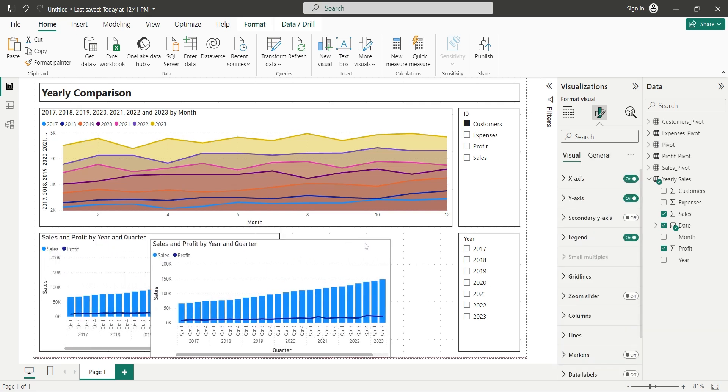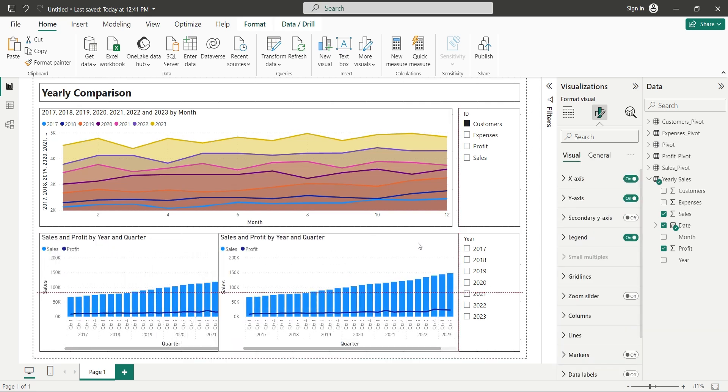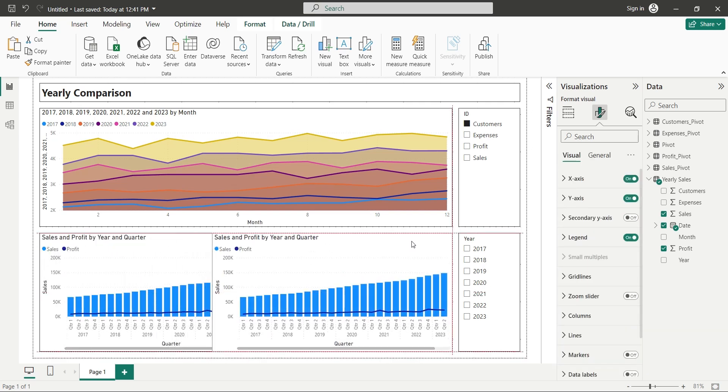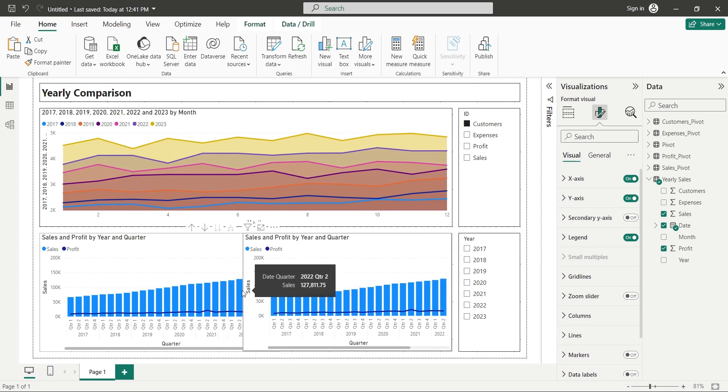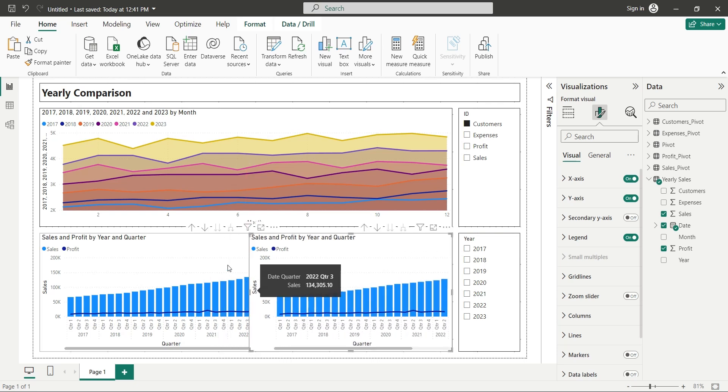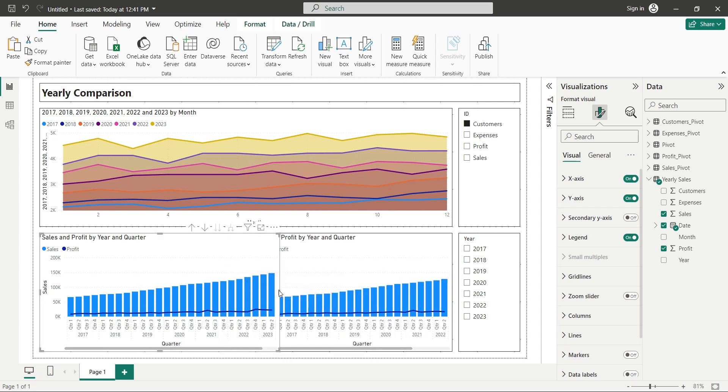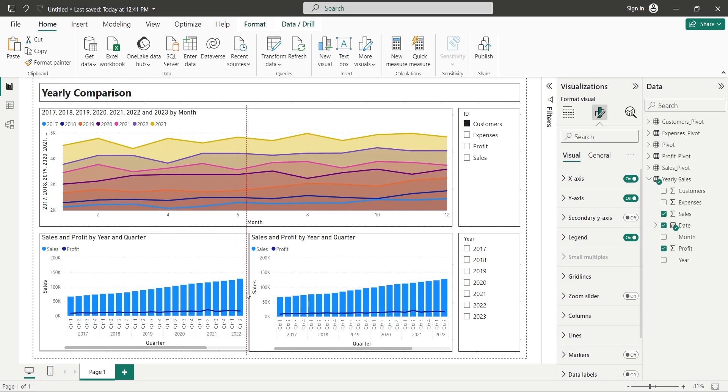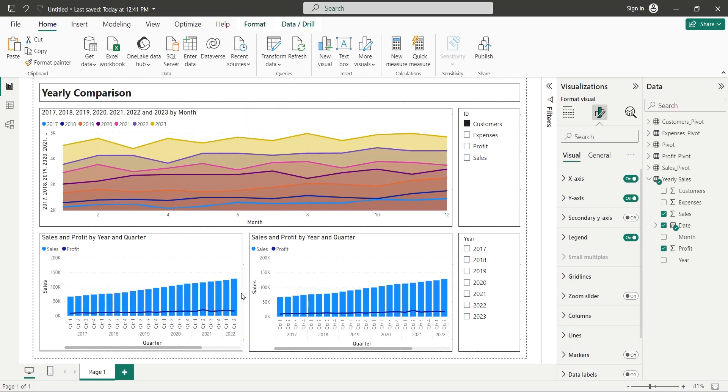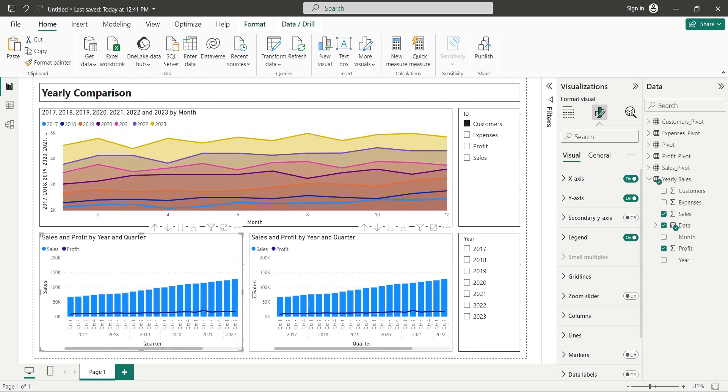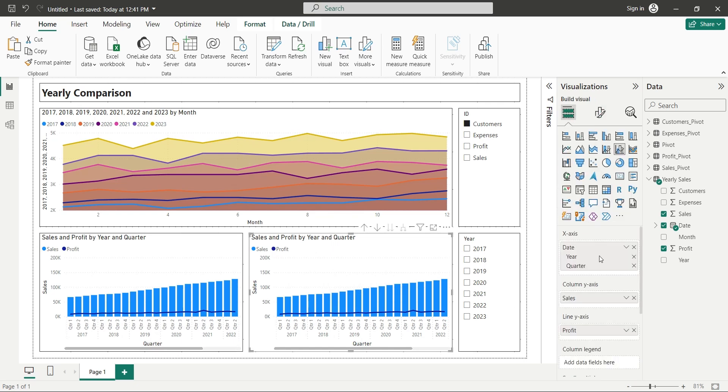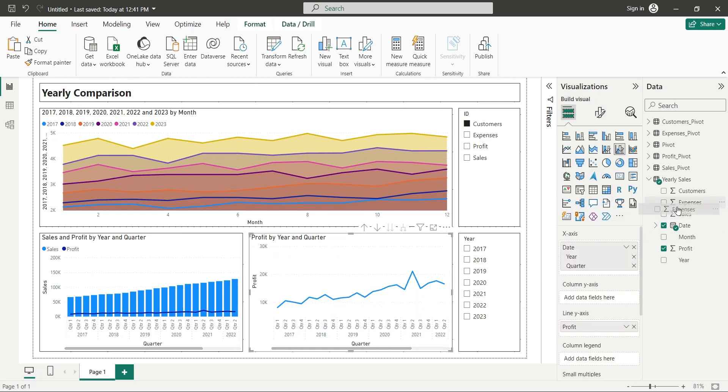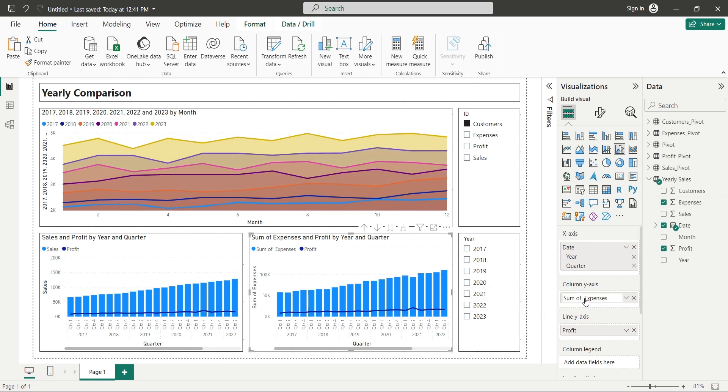We can duplicate this chart to add a similar chart with Expenses instead of Sales. We will just replace the Sales field with the Expenses field.